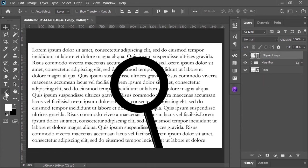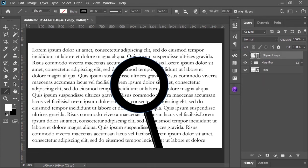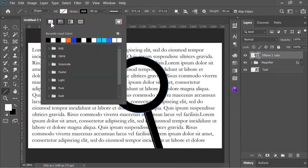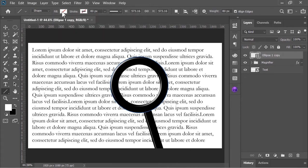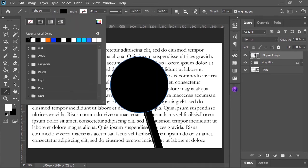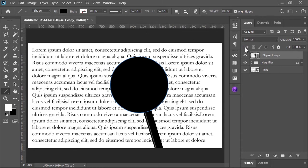Now select the shape tool and change its fill to none and stroke to a solid color. Let's rename it mask.